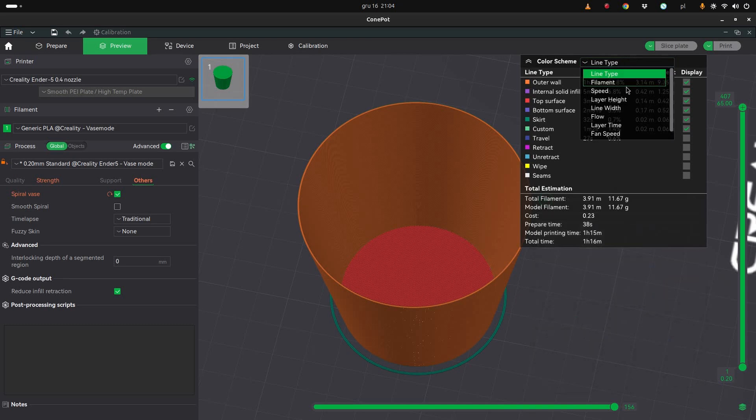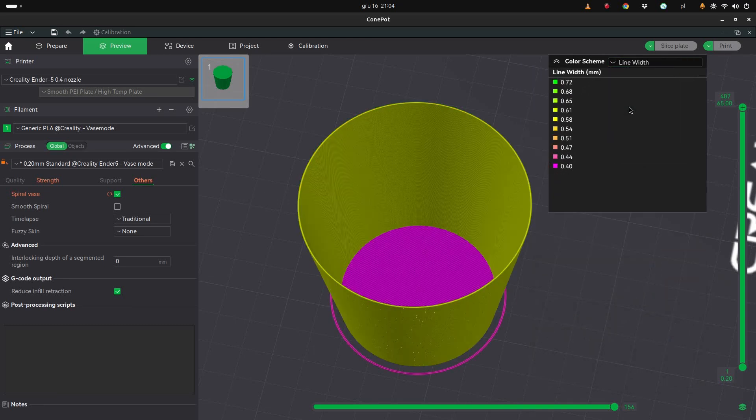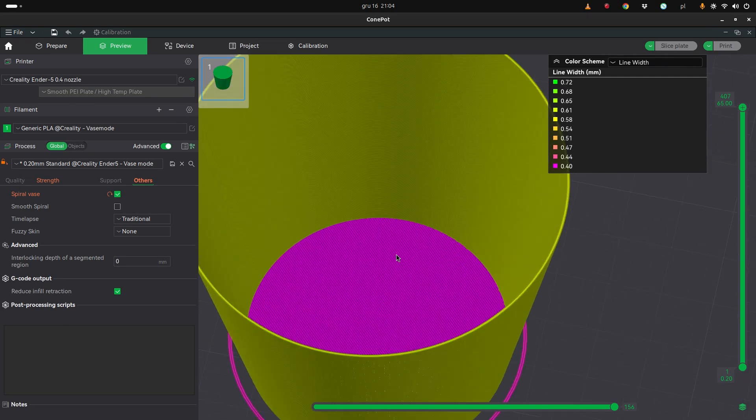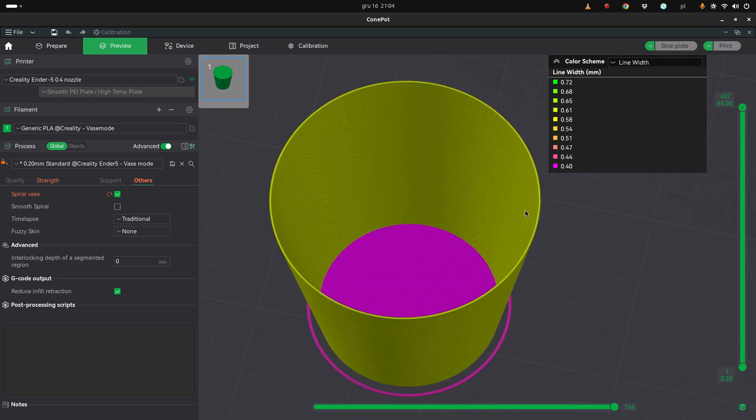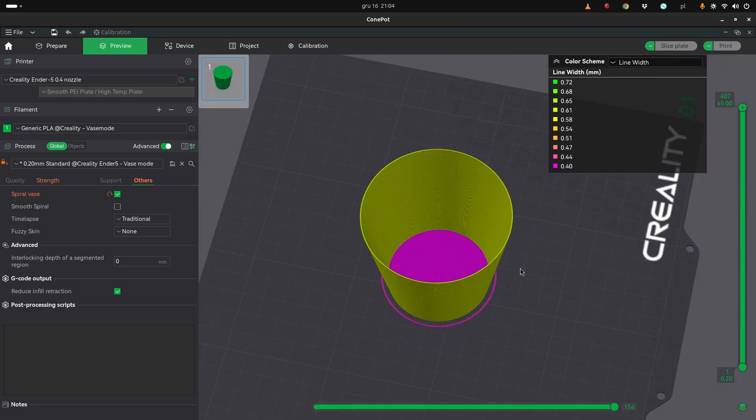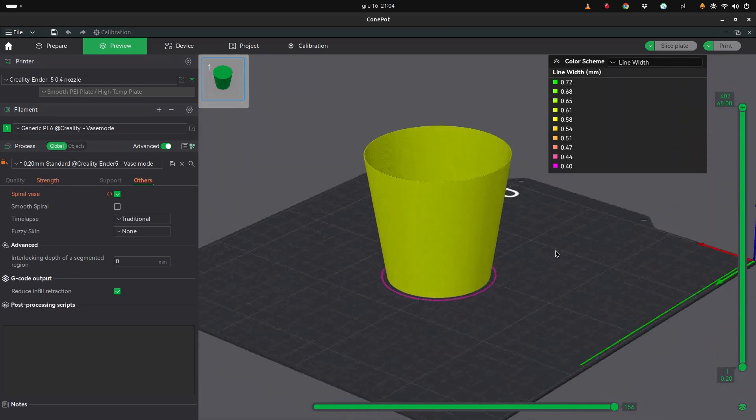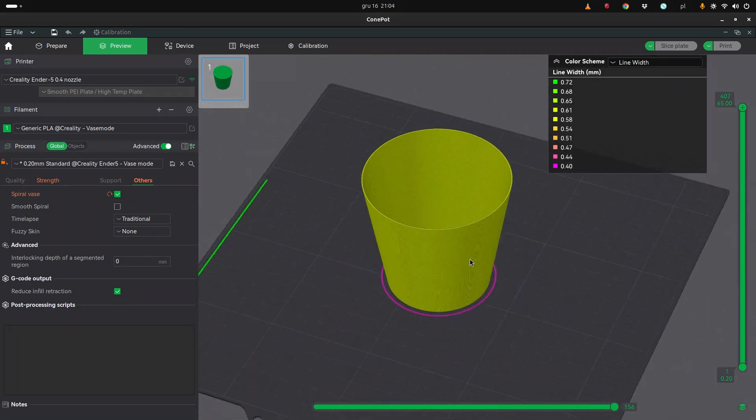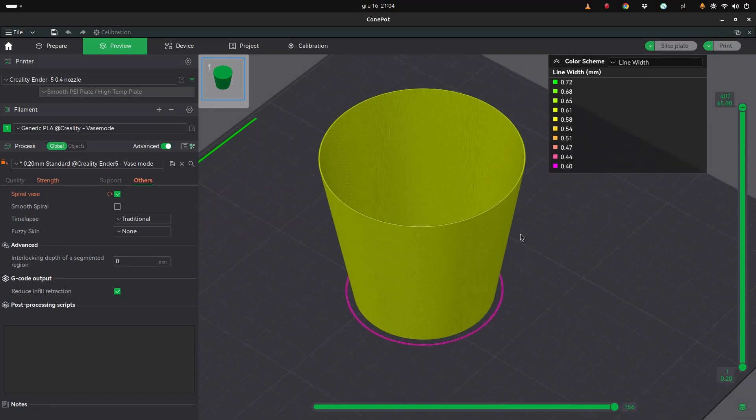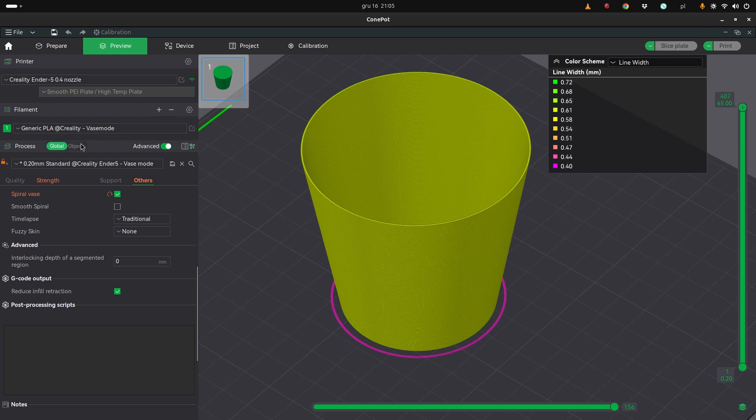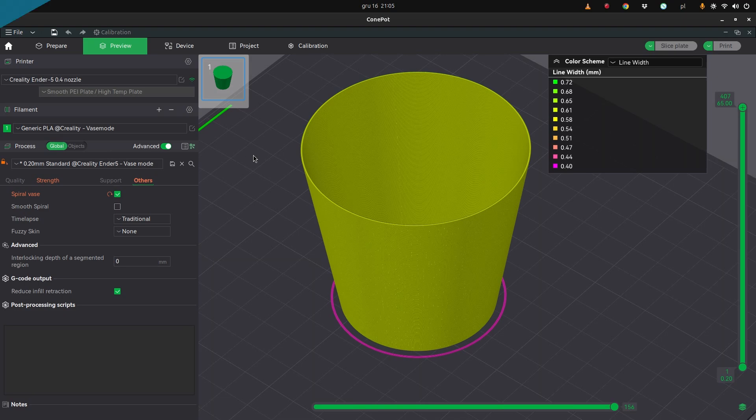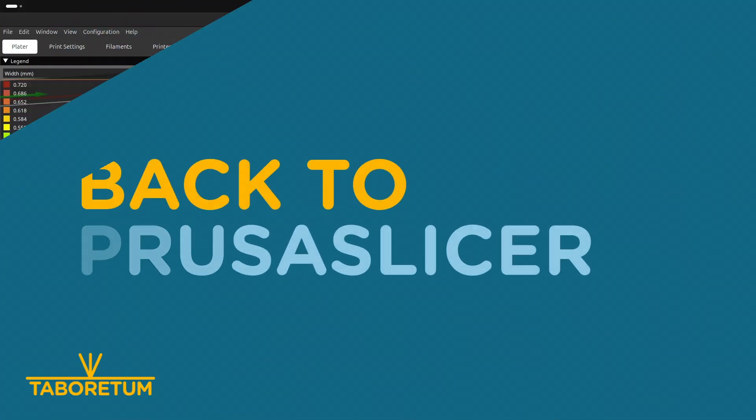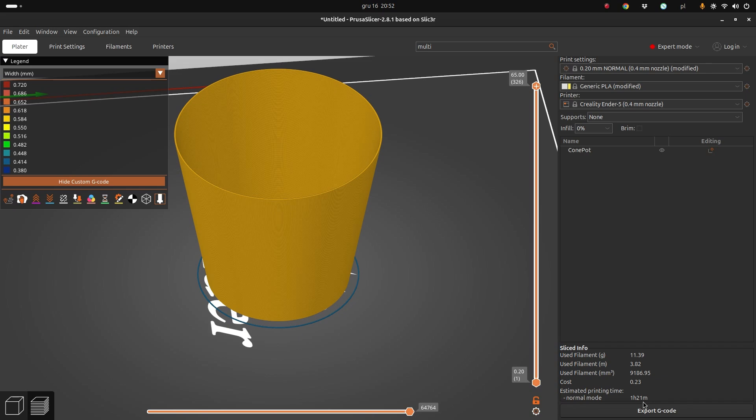And we can check the line width. Yeah, and this pink thing at the bottom is 0.4, and the rest that is a spiral is 0.6. So that's how you set all these parameters for watertight prints in Bamboo Studio. And it says it will print for 1 hour 21 minutes and will use 11.39 grams of filament. So let's just print it.